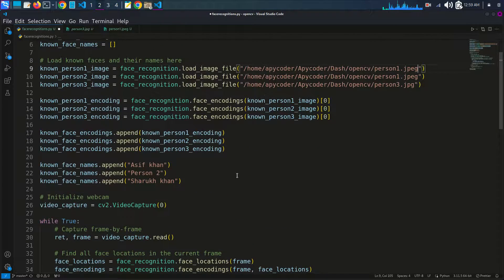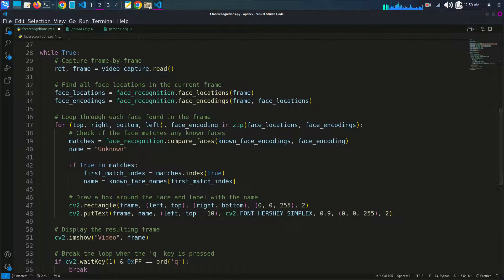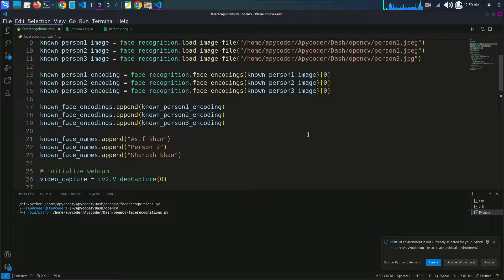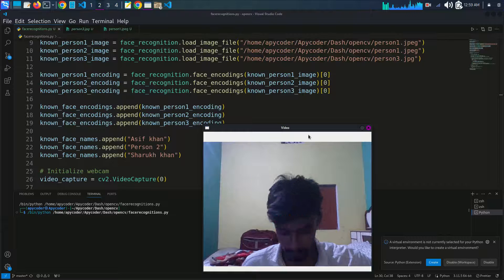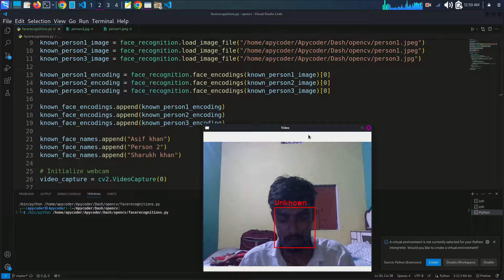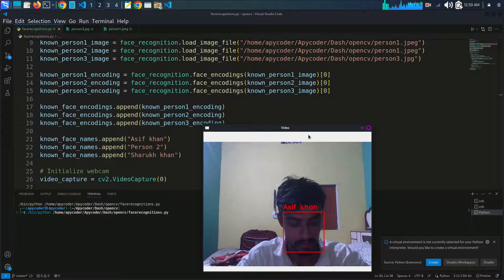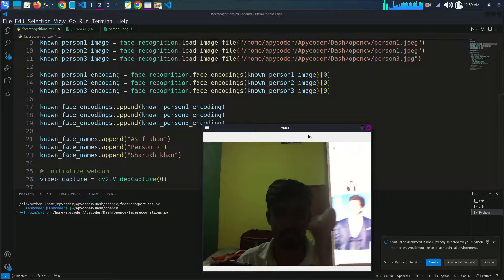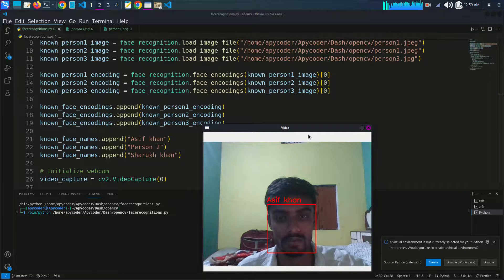Now it's time to run the code. I'll save with Ctrl+S and run the program. You can see it is detecting my face, and when I open the Saruf Khan image, it also detects and labels it as Saruf Khan. So you can use the face recognition module with multiple images like this.